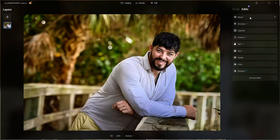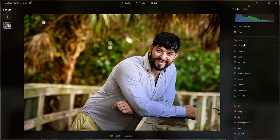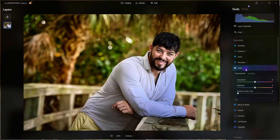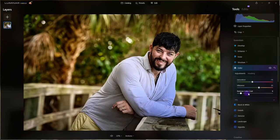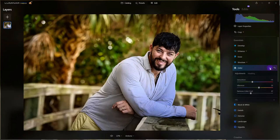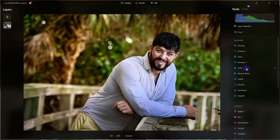He adds a Color tool and desaturates the image just a bit globally, then uses Vibrance to bring back the muted colors — since saturation removed colors globally, vibrance selectively brings back only the muted tones. He uses the visibility icon to see what he's doing, brings it back slightly, then goes back to the Edits panel and sees the new Color tool appeared there. A key Luminar Neo feature: you can have multiple instances of the same tool.